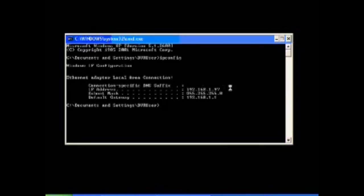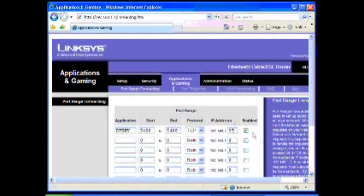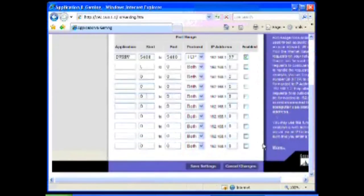So what you do is on this last field here, you would put the IP address of the DVR, enable it, and save it.